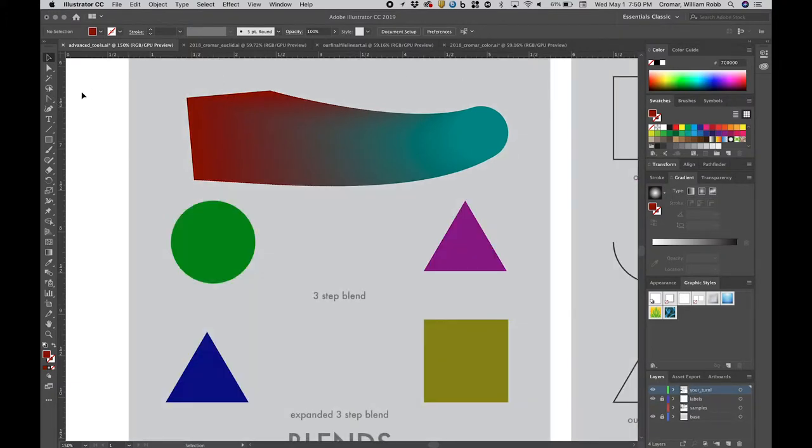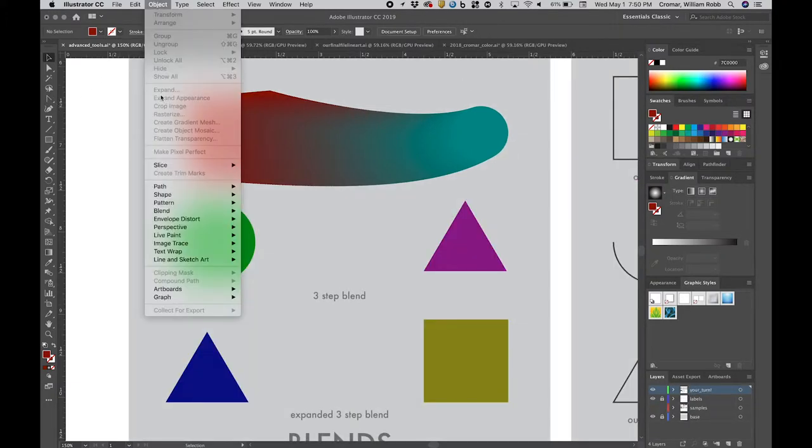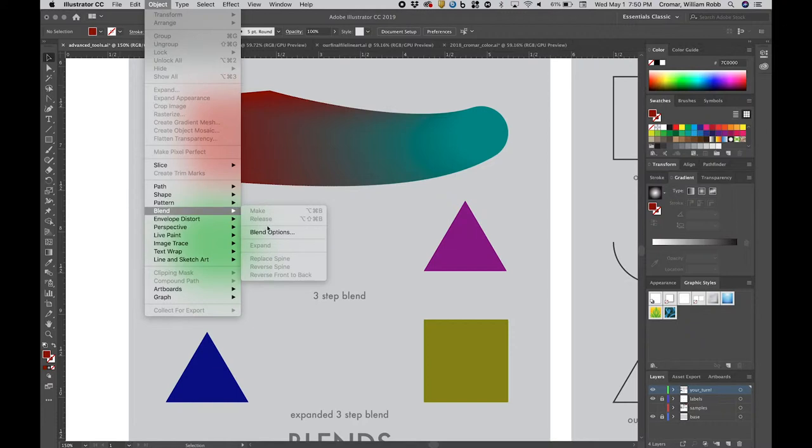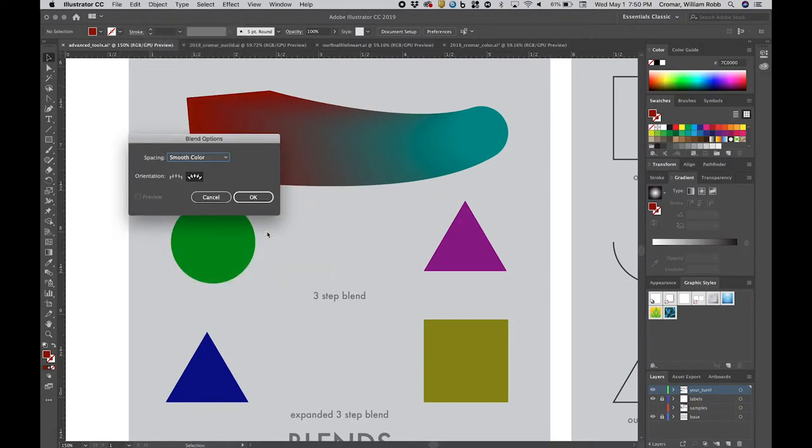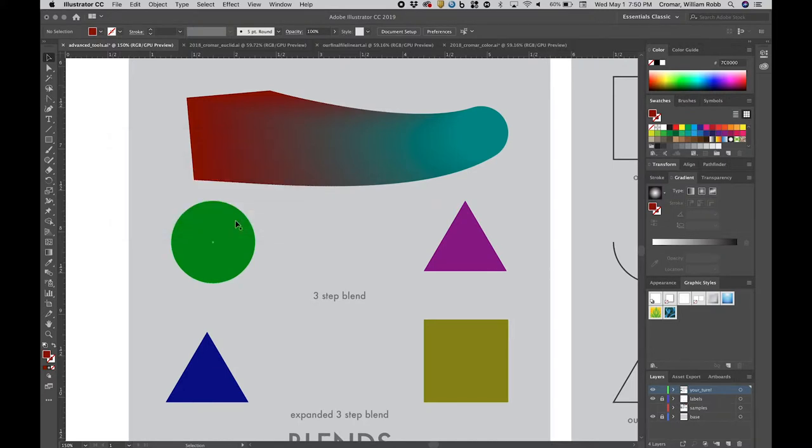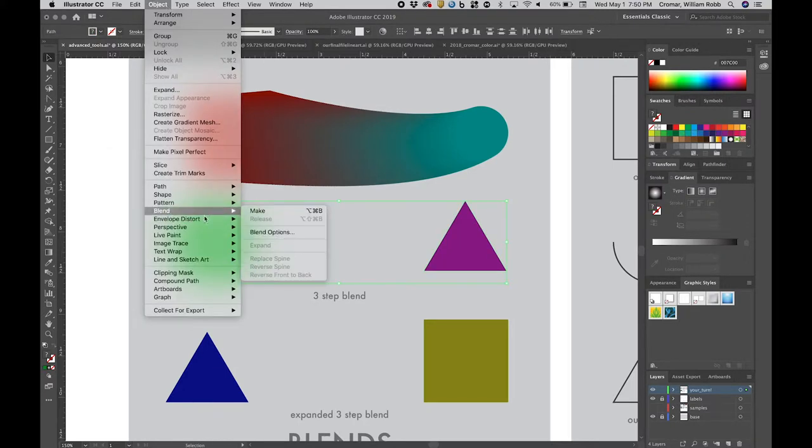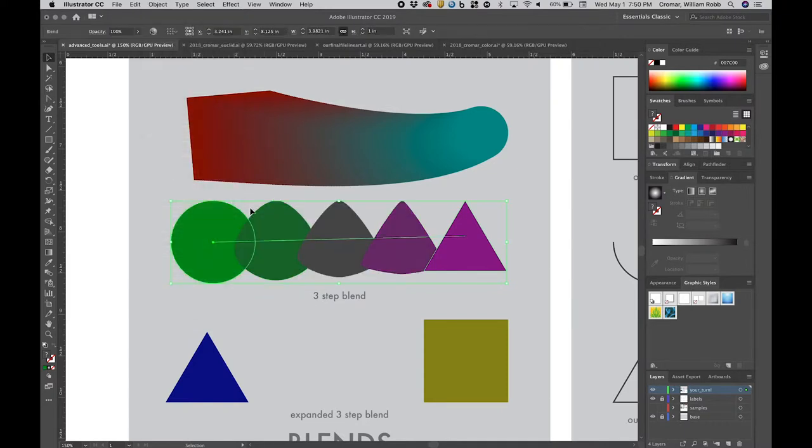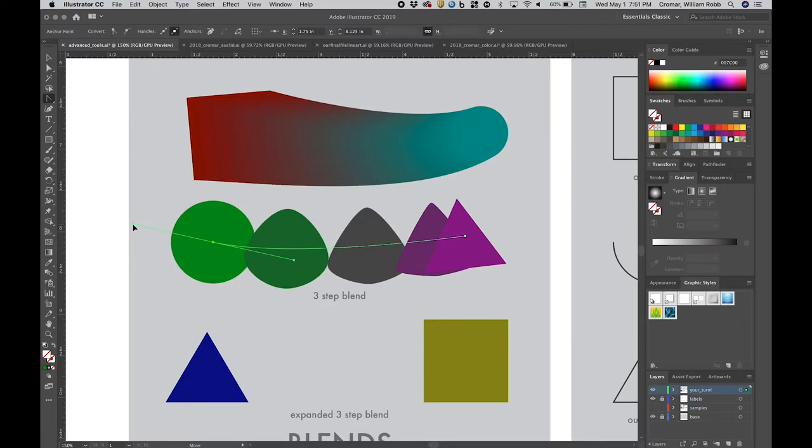Let's go to the menu, object, blend, blend options and change the spacing option from smooth color to specified steps. We'll enter three in the field that's enabled and we'll use the align to path option. Now apply a blend between the green circle and purple triangle. Use the direct selection tool and the anchor point tool to create a Bezier curve at the handle in the circle and see how this blend changes.